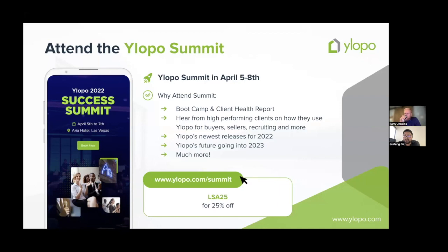We're going to preview something in a second so you know where we're heading. Use code LSA25 for 25% off summit at ylopo.com/summit. We have probably our biggest product release of the year to share at summit, and if you come, you will have first access to it.